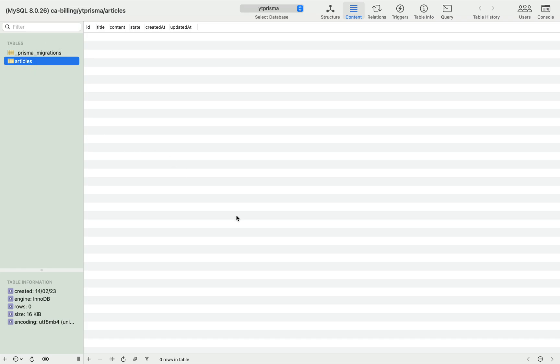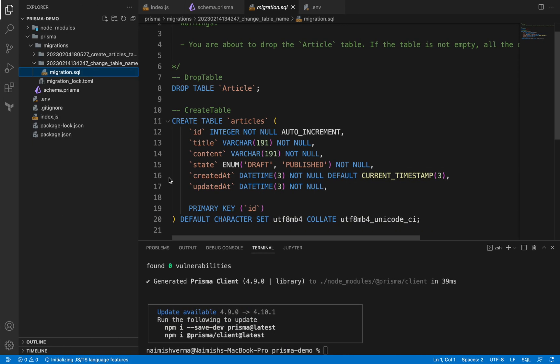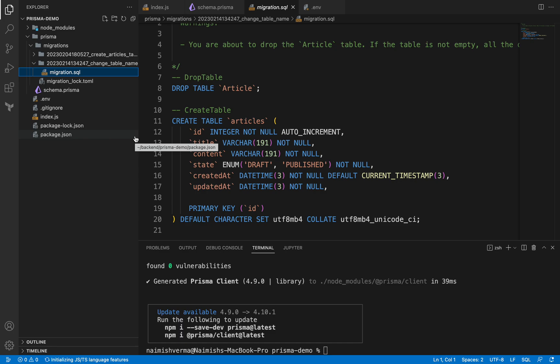So you might be asking why can't we directly change the name of the table here. That's the whole point of migrations. Consider it as a git. If you have worked in git, it helps you to keep track of changes that you made in your projects. In the same way, migration helps you to keep track of the changes that you make in a database.